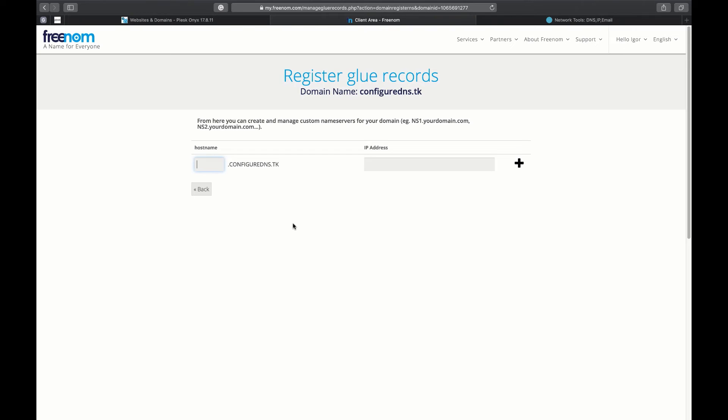So, at your registrar you need to provide a NS record from Plesk NS1 and an IP address.